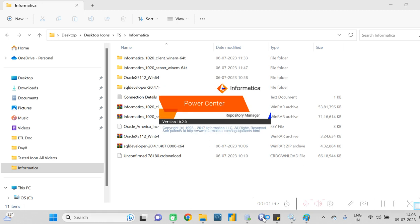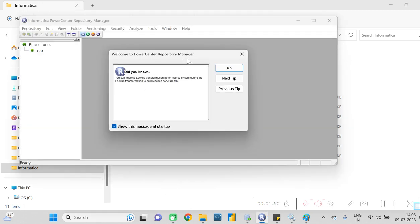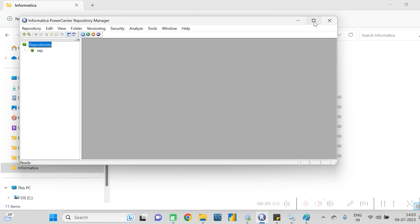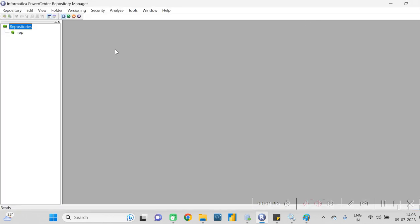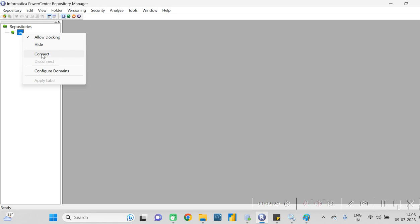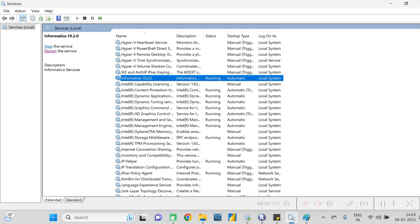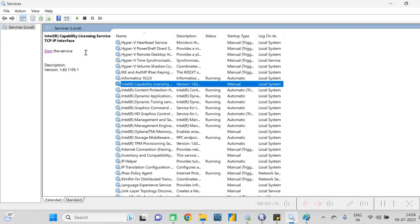Click on the R icon - that is the PowerCenter Repository Manager. Whatever folders the dev team is creating, you can easily find them under the repository. I have created one repository called 'rep.' If you are going to test any workflow, you need to first check with your dev team which repository to refer to. Right now it is not connected, so right-click on it and connect - but first check whether Informatica is running.